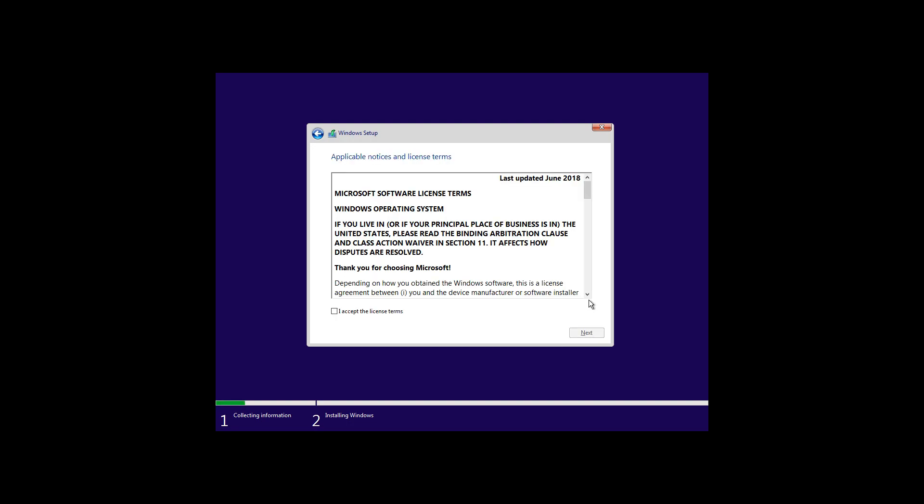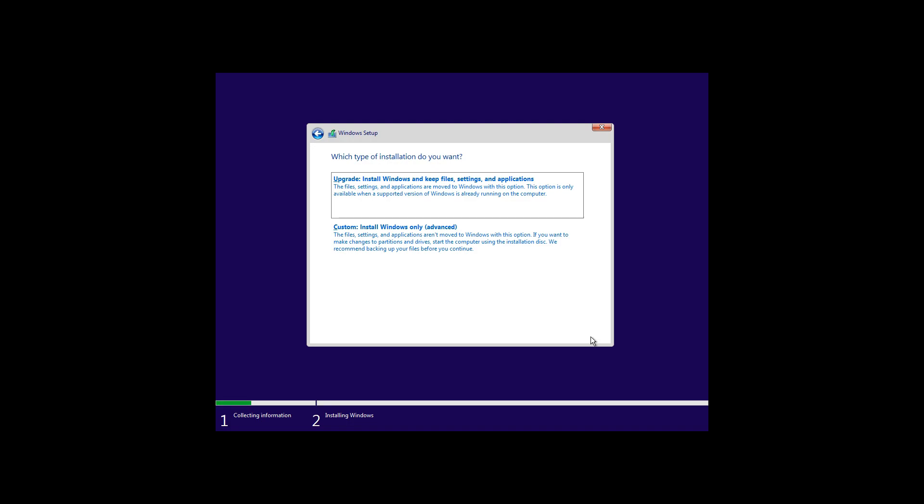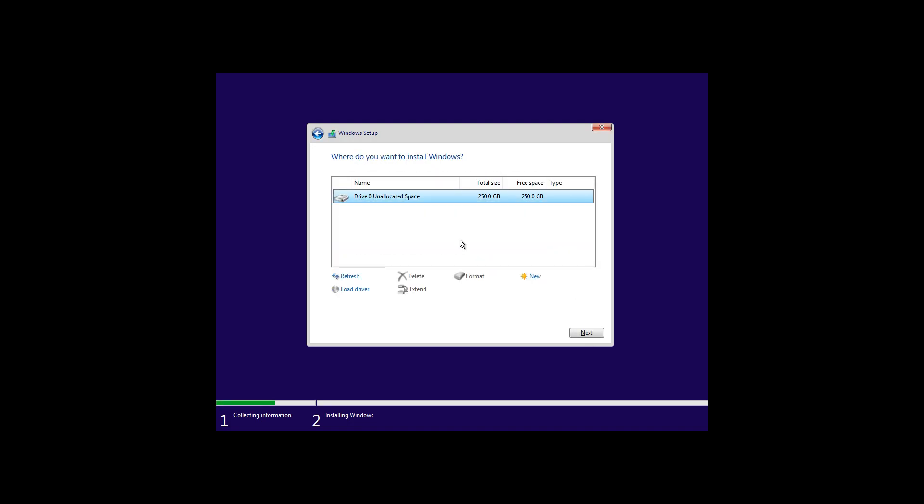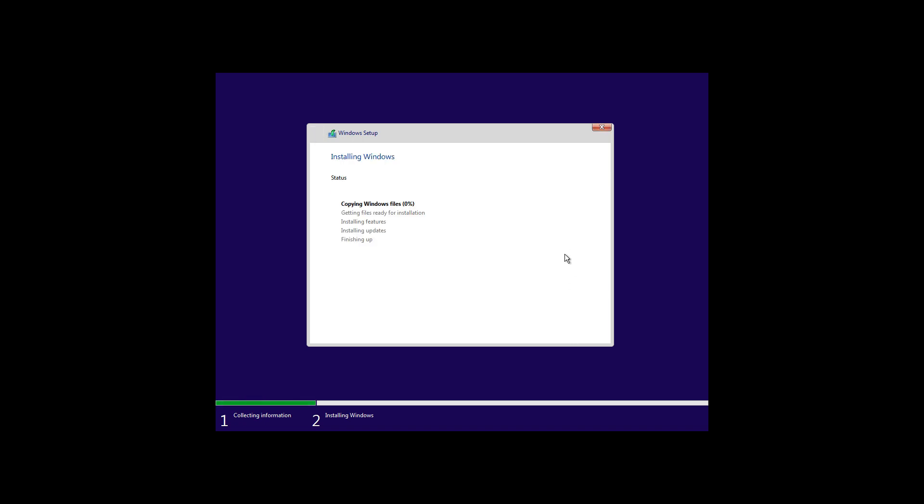Right. Click, you don't have a product key, because chances are you don't. Looks good. And now it's going to install Windows.